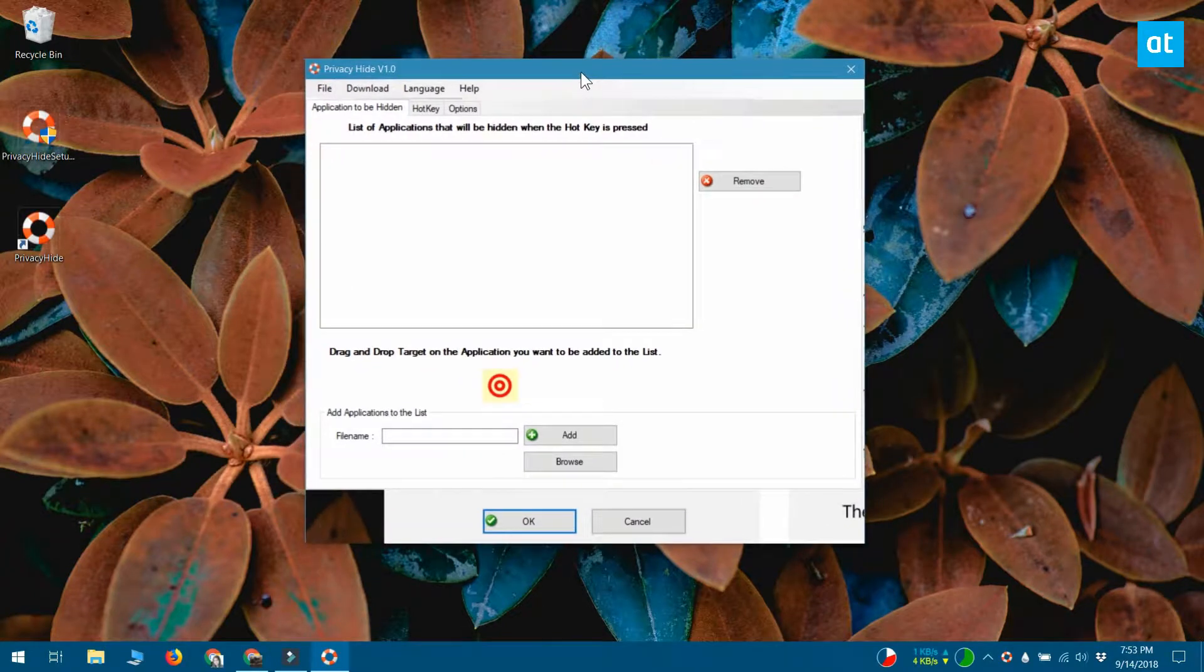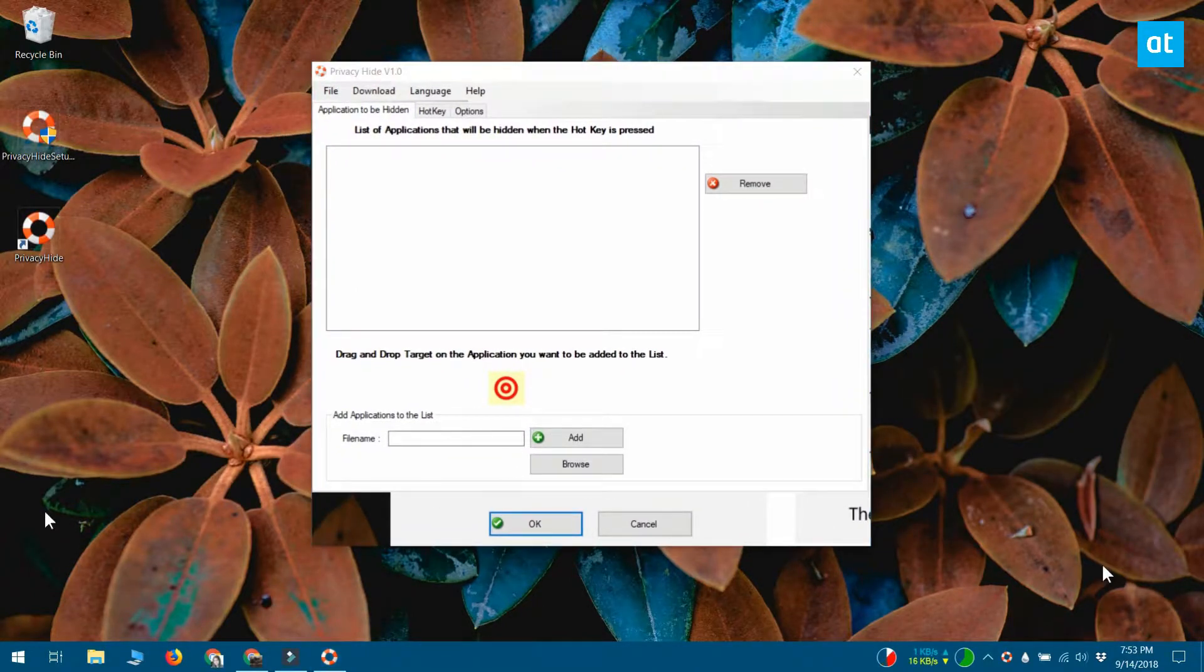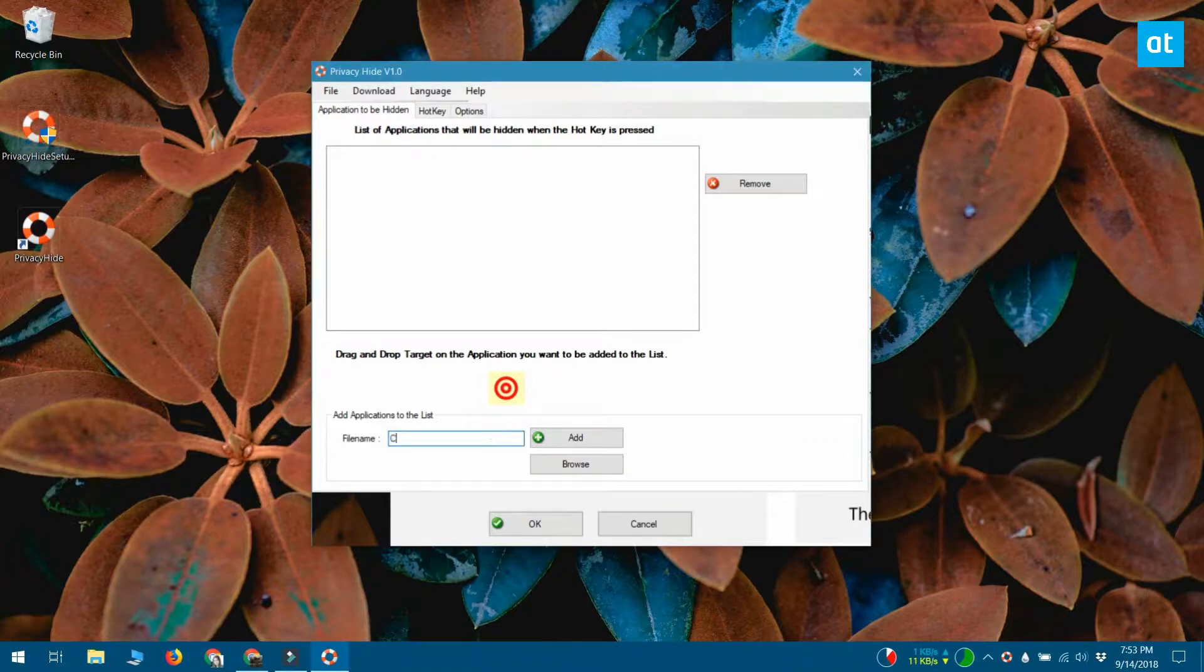Run the app and go to the applications to be hidden tab. Enter a name for the app that you want to hide and then click the browse button. Select the exe of the app and click add.